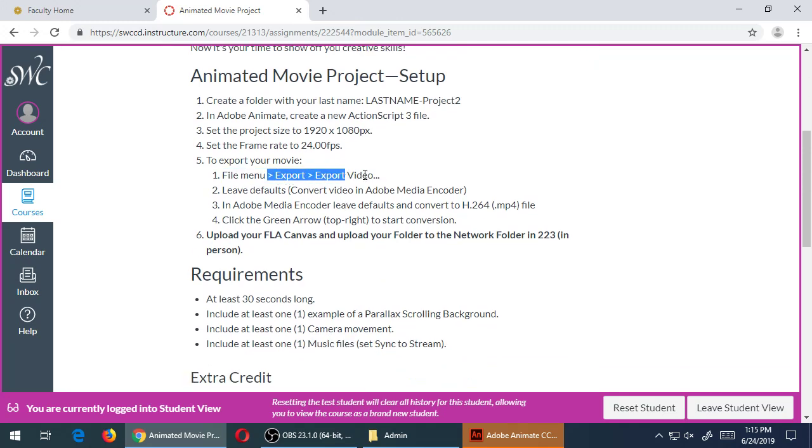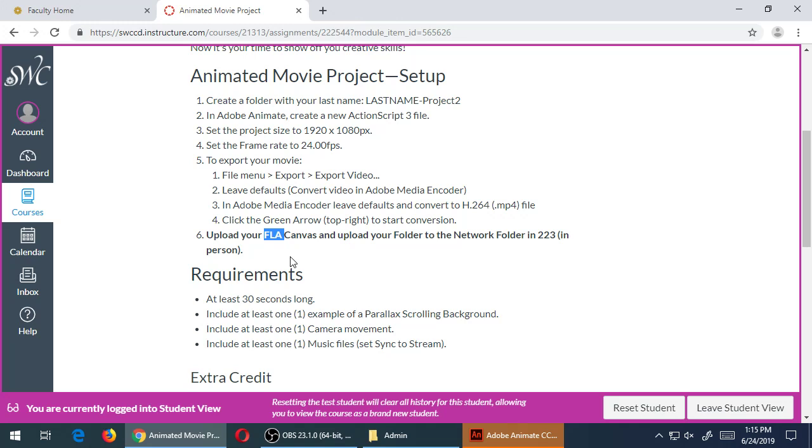You've got then HD 1080p dimensions, and we'll talk about exporting after the lesson in a moment. You'll have to export this eventually and you're going to upload to Canvas your FLA file, so your Adobe Animate file will be uploaded.